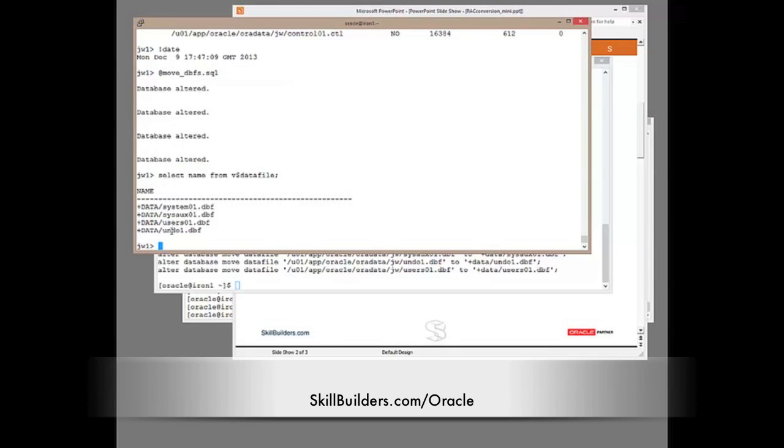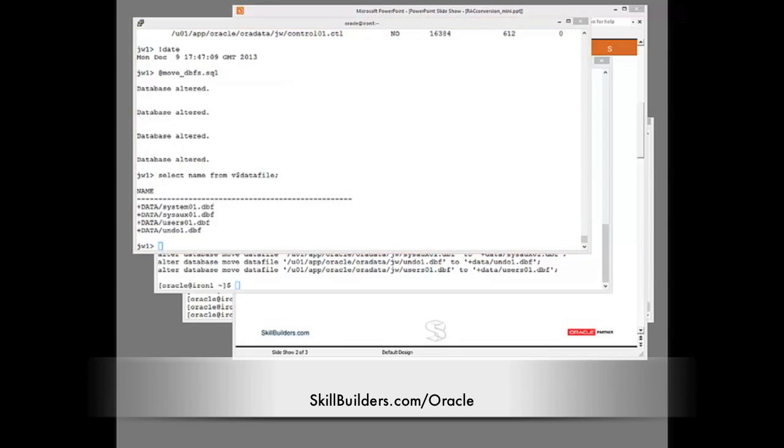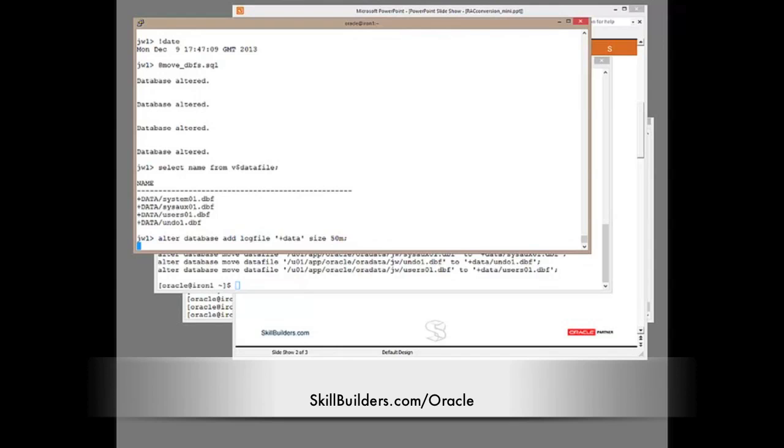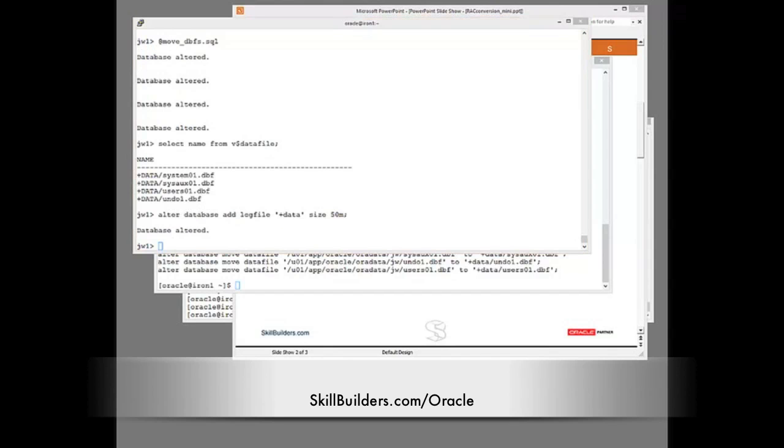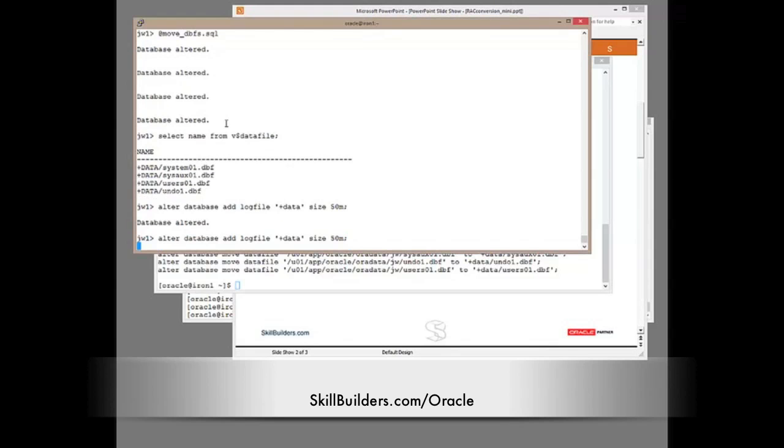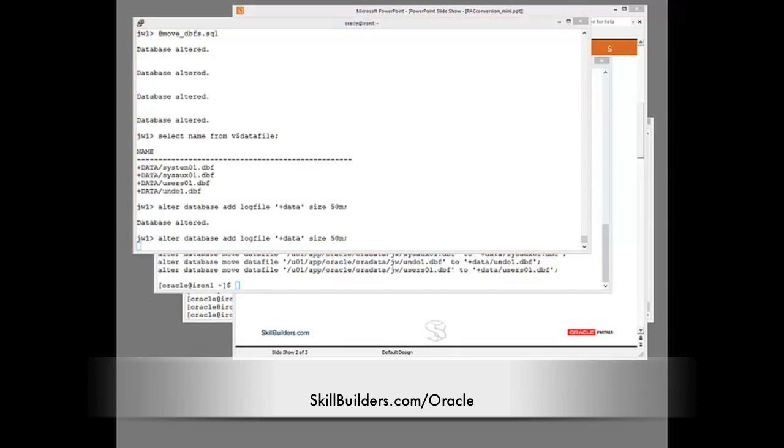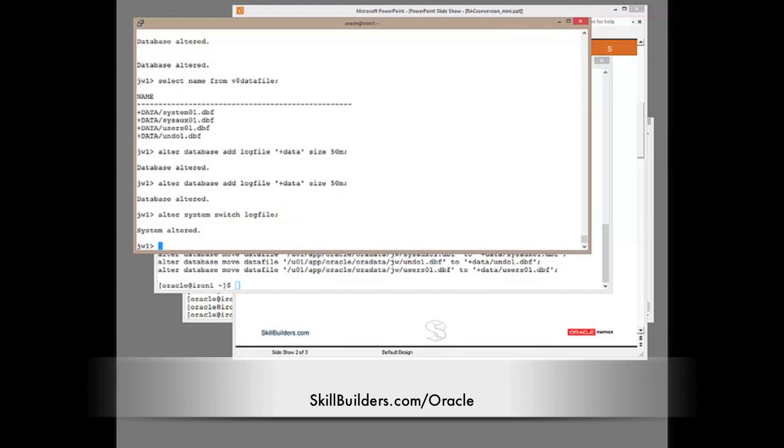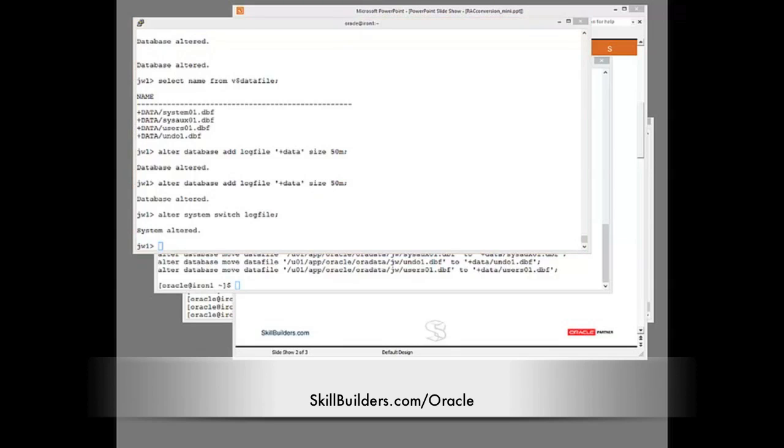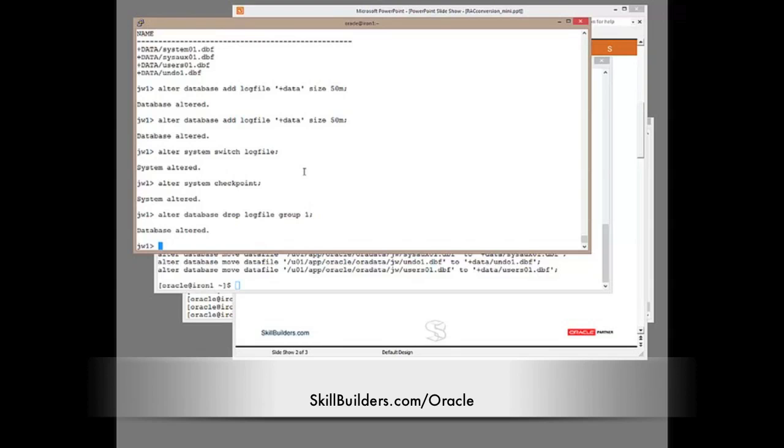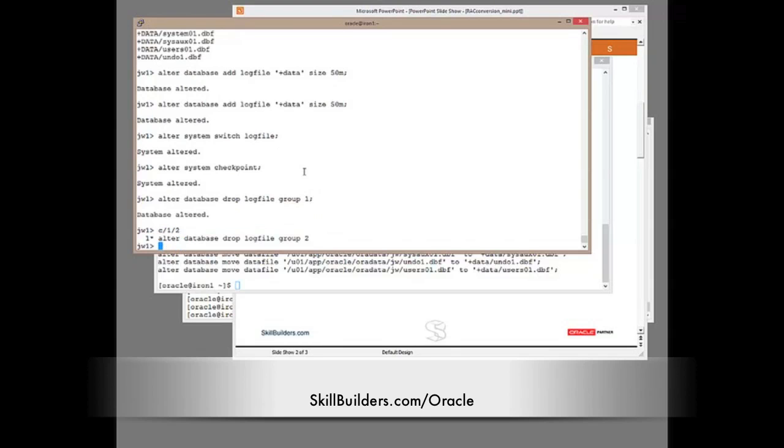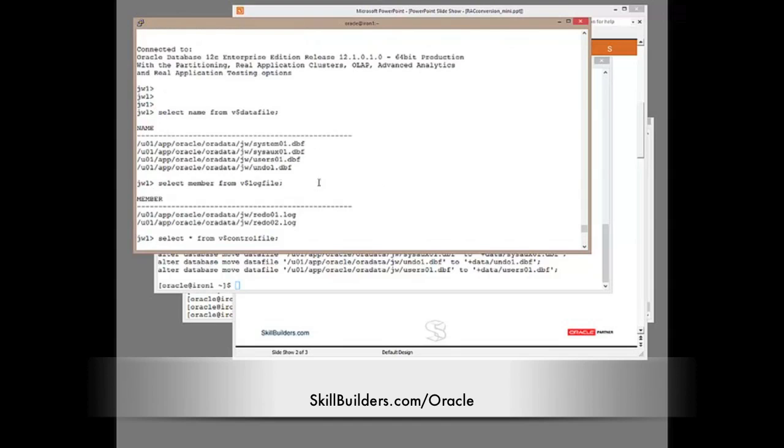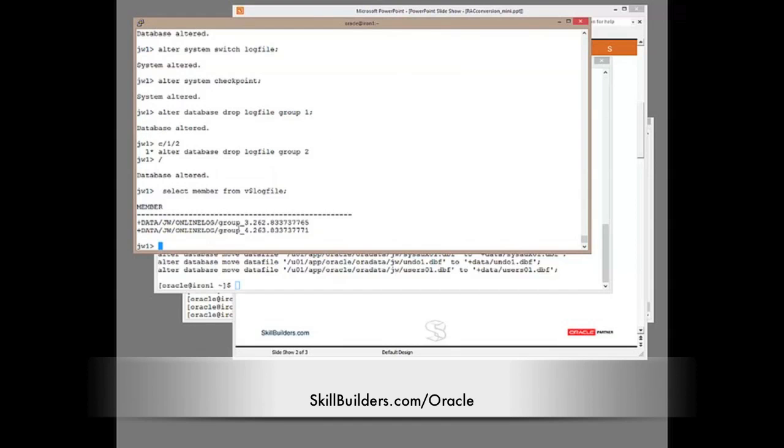Then I need to get the online redo log across to shared storage. There are several ways of doing that. I happen to think that the easiest way is to create new log file groups and drop the old ones. So I'll add one log file group and add a second log file group, switch into that new group, switch into the new group and force a checkpoint and then drop the old groups. Alter database drop log file group one and drop log file group two. Confirm that my online log now is on shared storage and there it is.